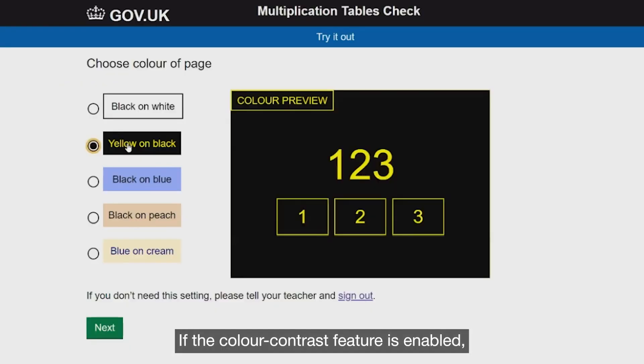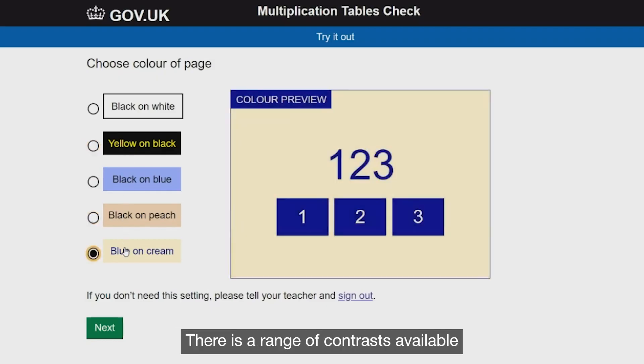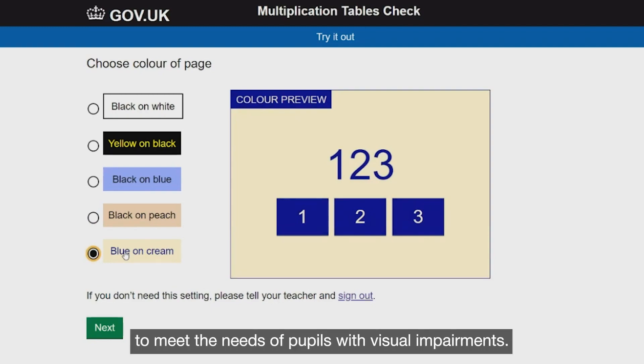If the colour contrast feature is enabled, the pupil can change the font and background colour. There is a range of contrasts available to meet the needs of pupils with visual impairments.